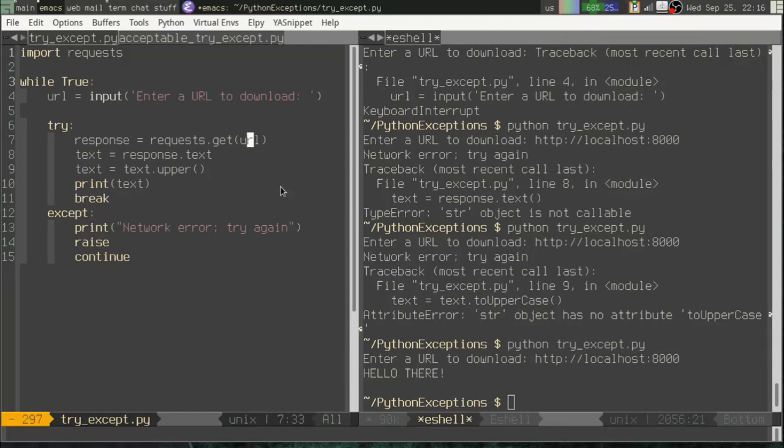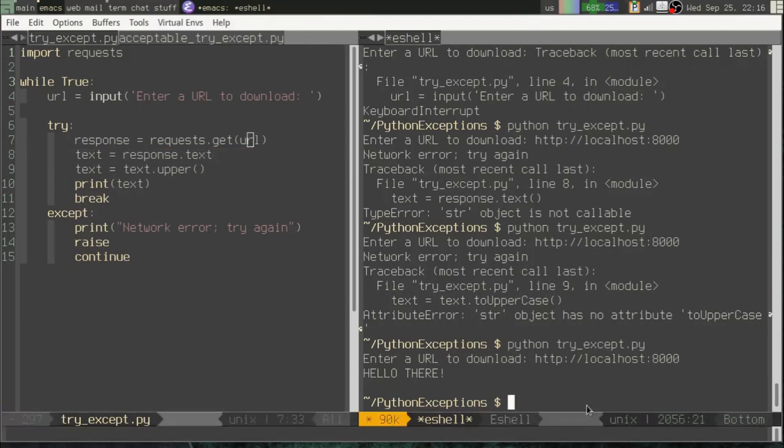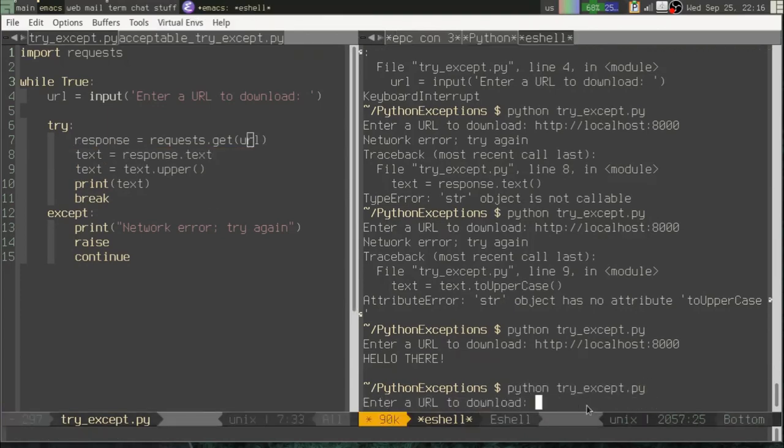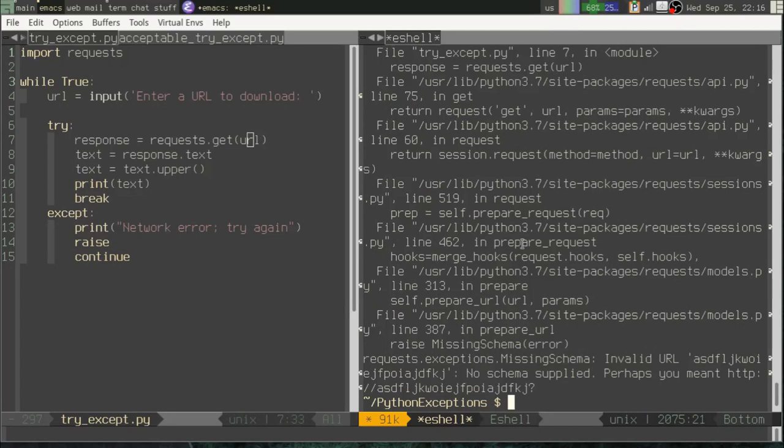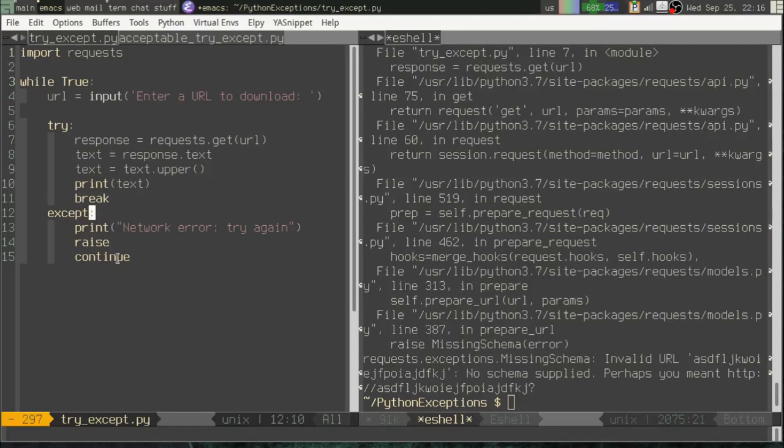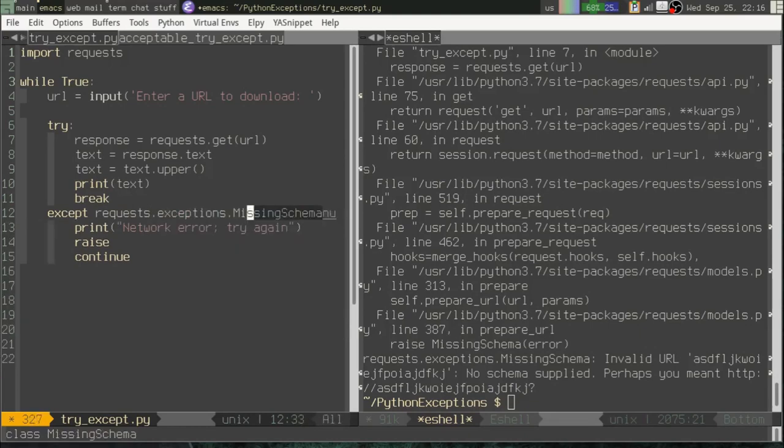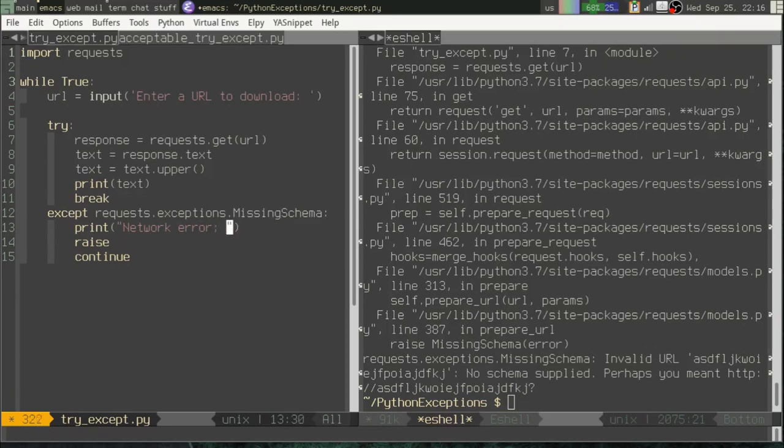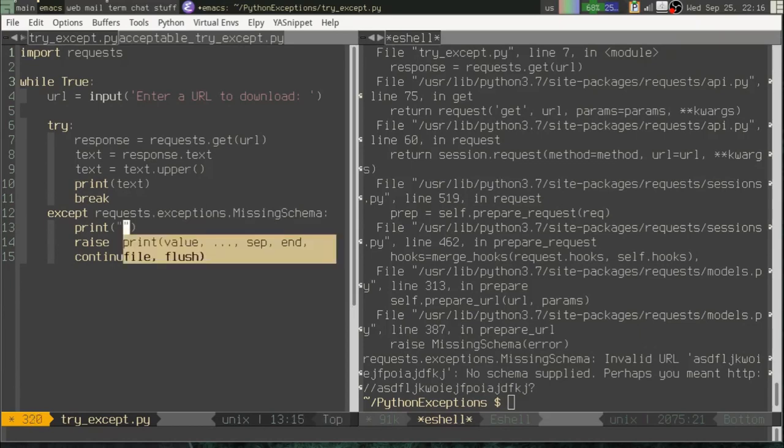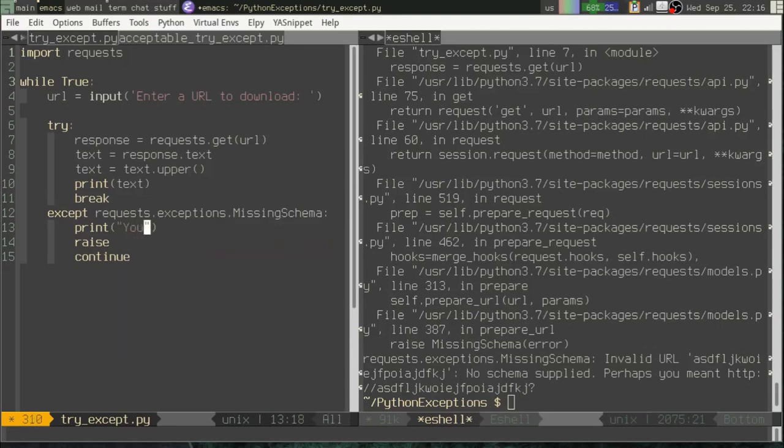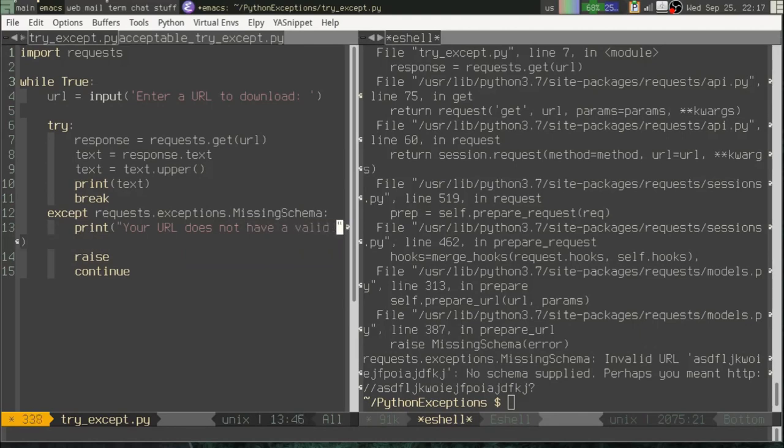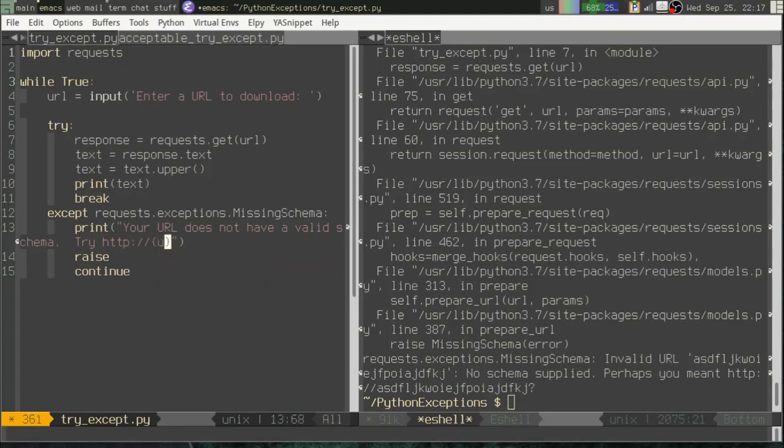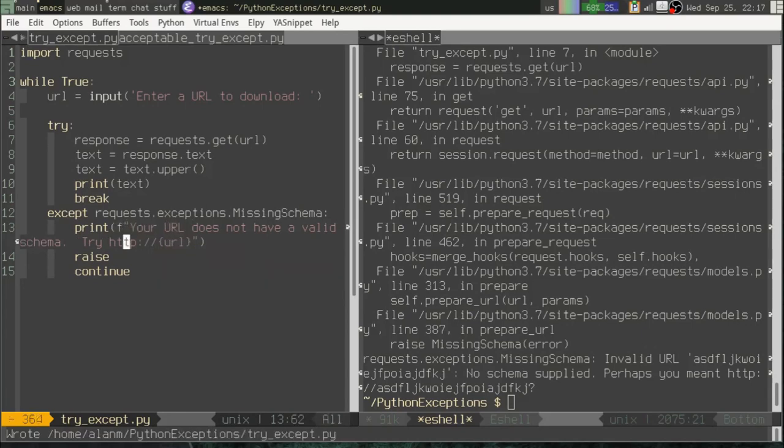Okay, so for example, let's see what happens if we type just gibberish nonsense in here. Okay, so we get an exception requests.exceptions.MissingSchema. Okay, so that's an exception that we would want to handle, right? So we could say except requests.exceptions.MissingSchema. Okay, and we might print something that's a little more meaningful now because now we know more specifics about the nature of the problem. We could say your URL does not have a valid schema. Try HTTP colon slash slash and then we'll put the URL in there. We'll go ahead and make that an F string.